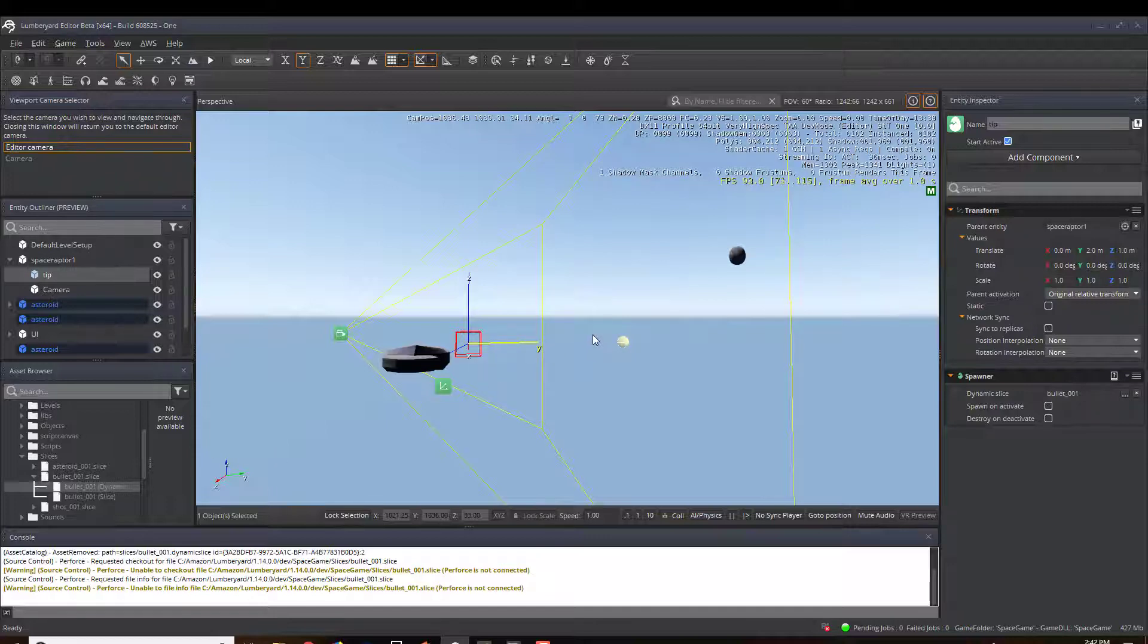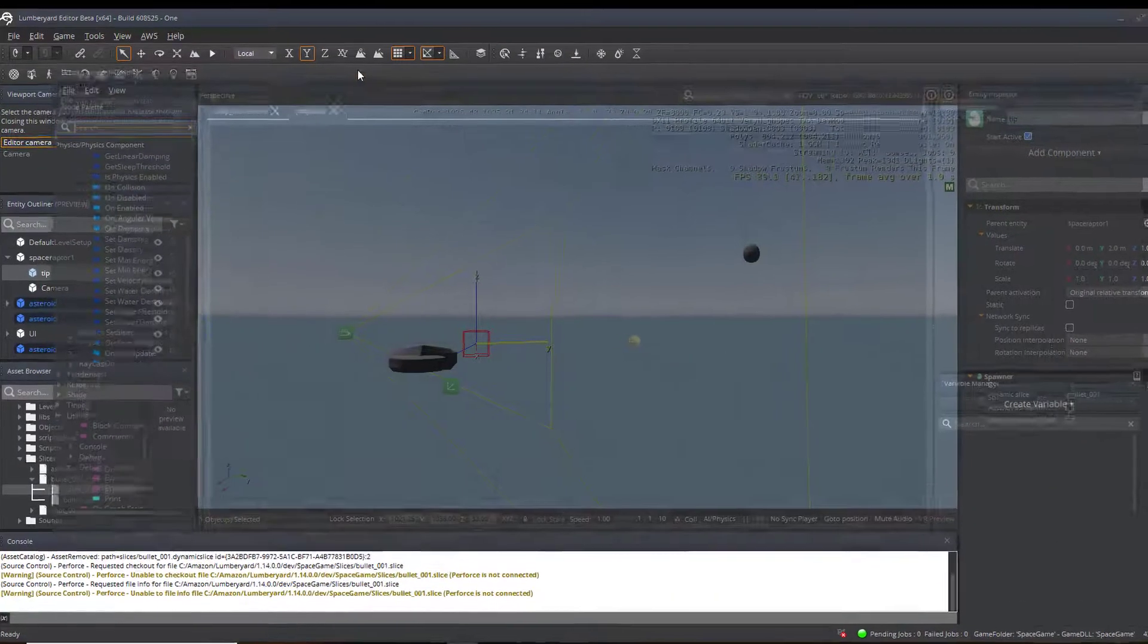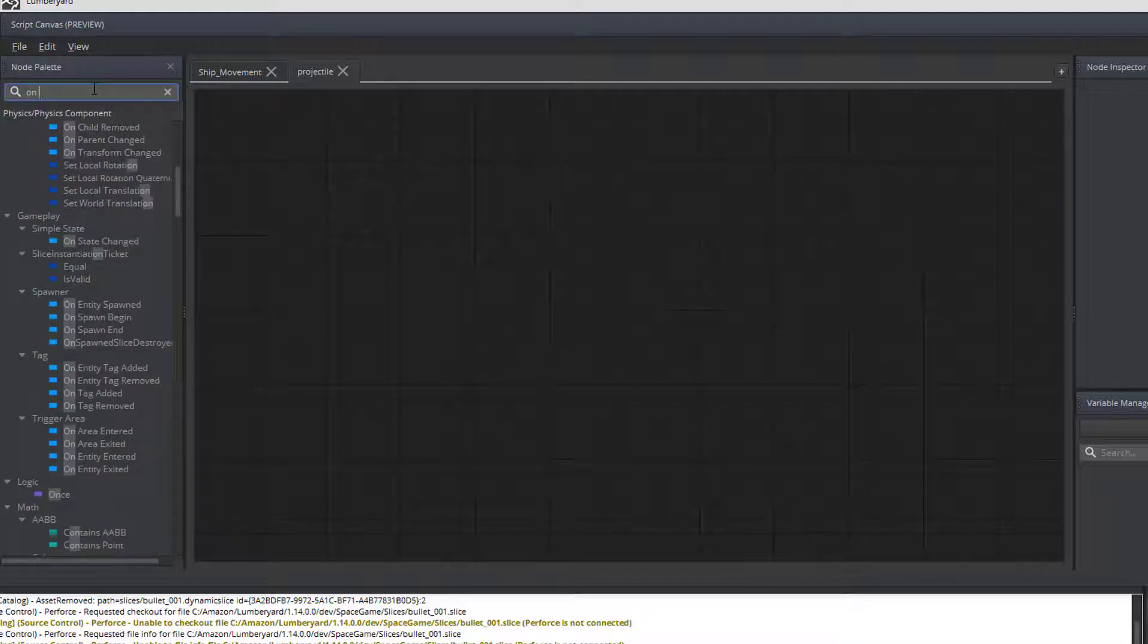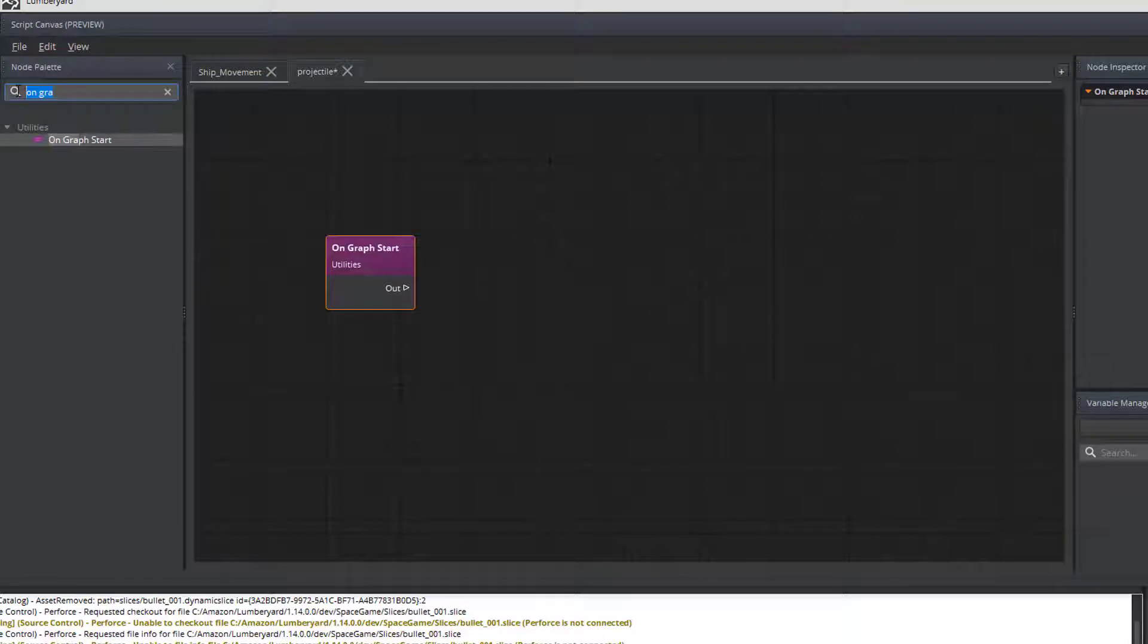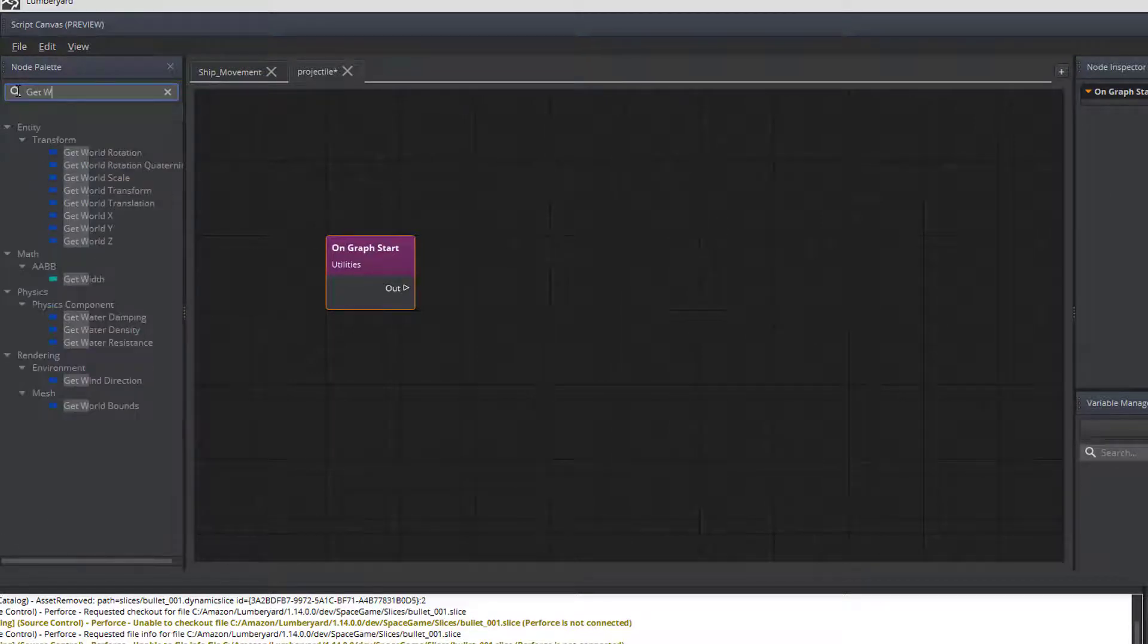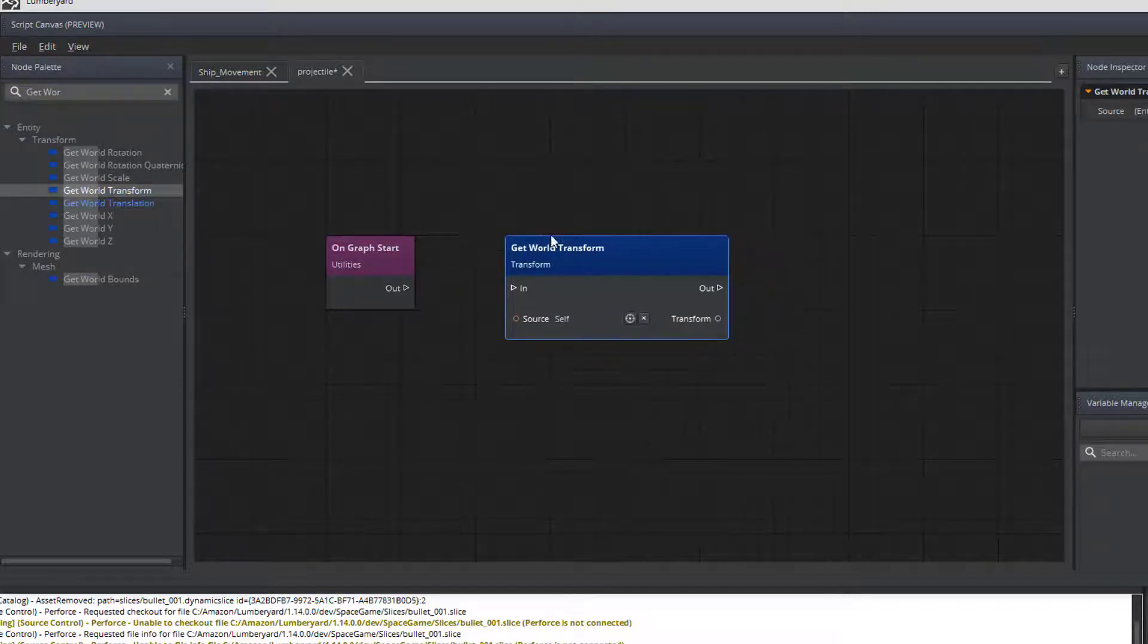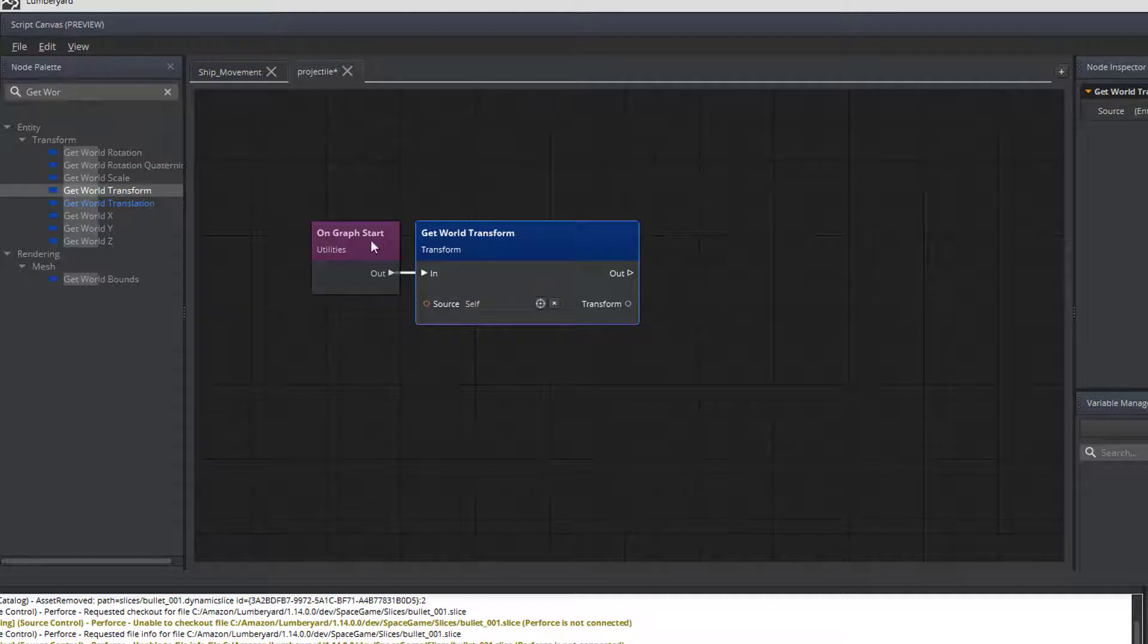All that's really left for us to do is finish the projectile script canvas inside the game environment so that it will launch into space. To do that, we need to start with an on graph start. And that basically says when this object is instantiated, we need to do this particular script. Next thing we need to do is get what is the forward facing direction of the tip or the ship. So, we'll do that with a get world transform. So, from our on graph start to our transform.